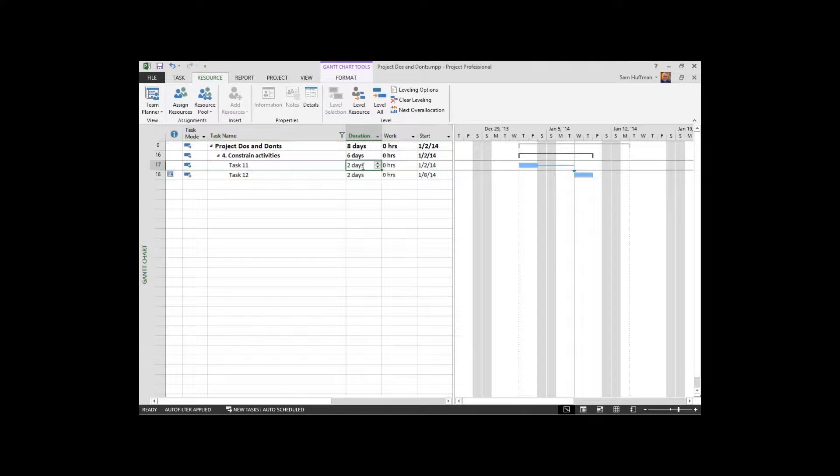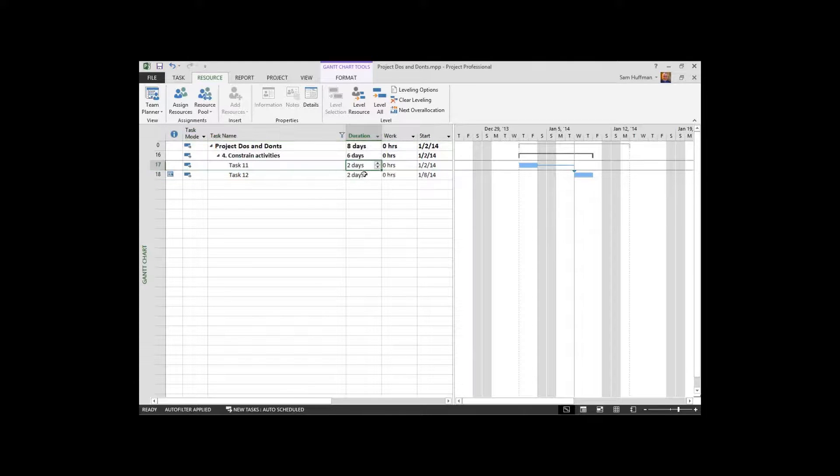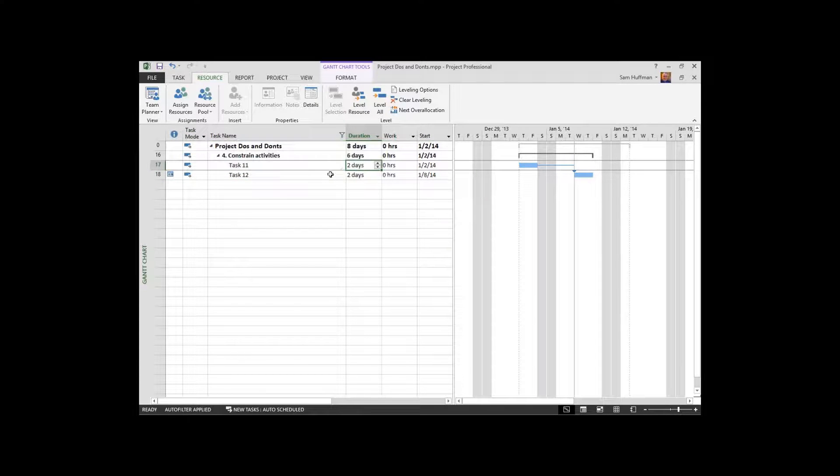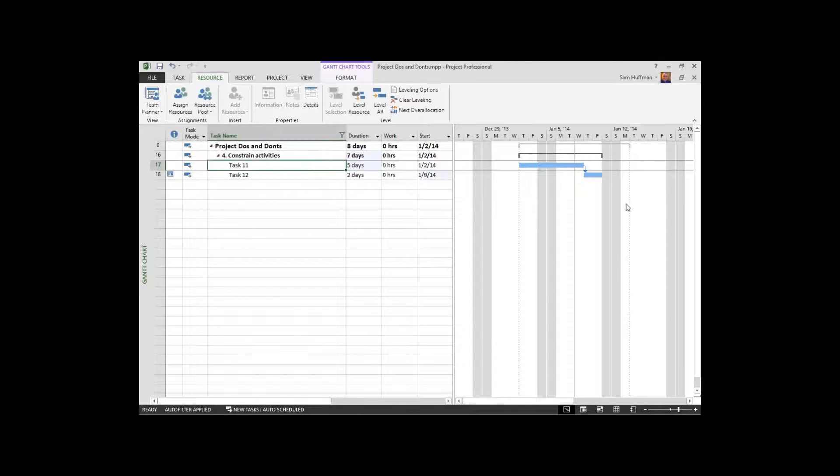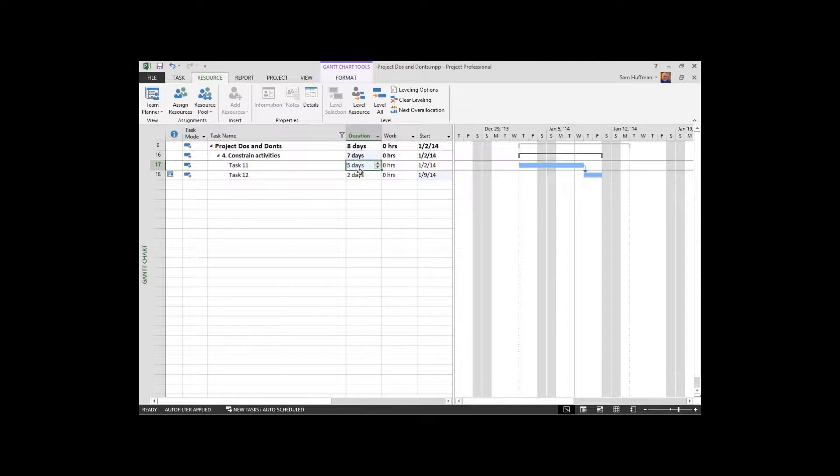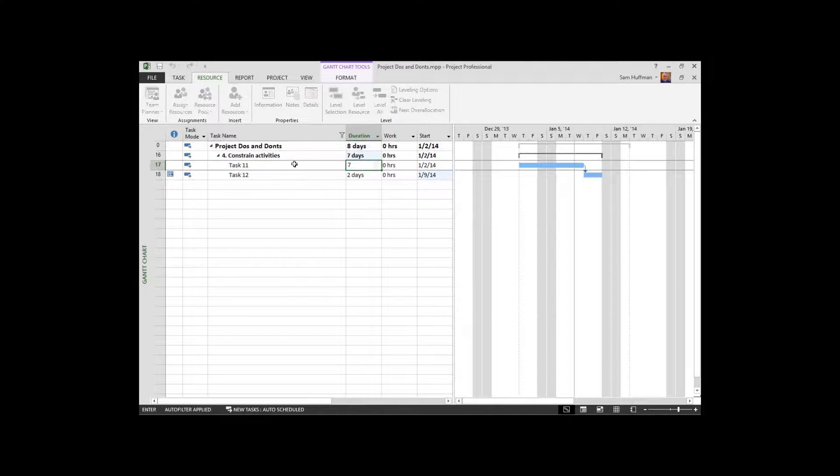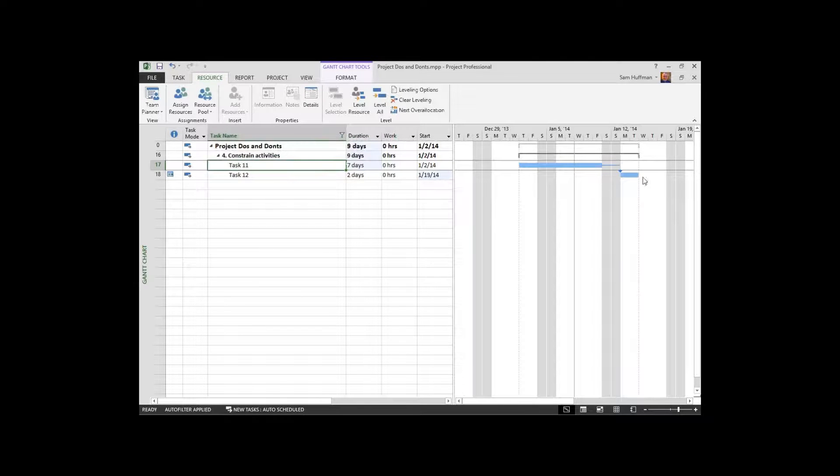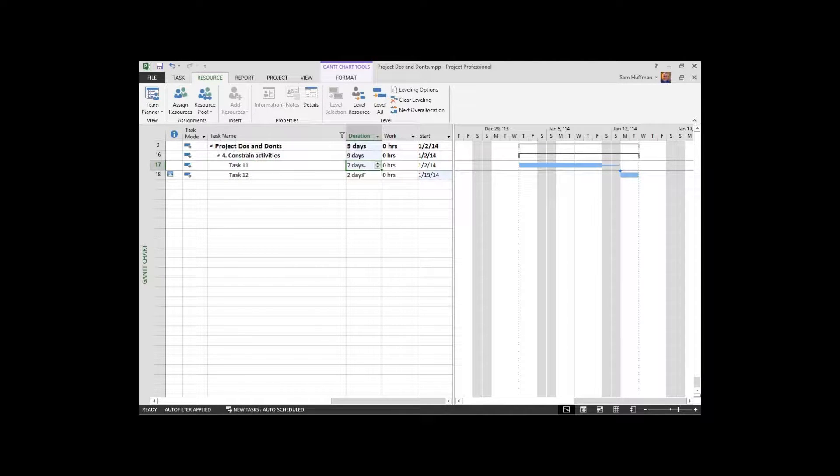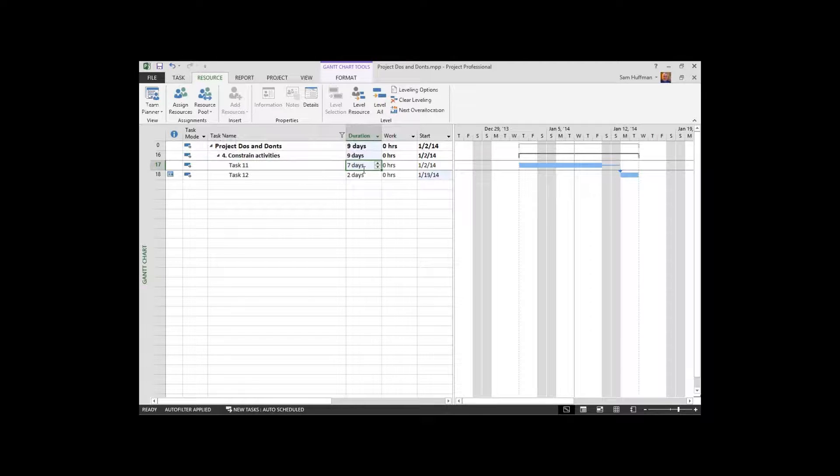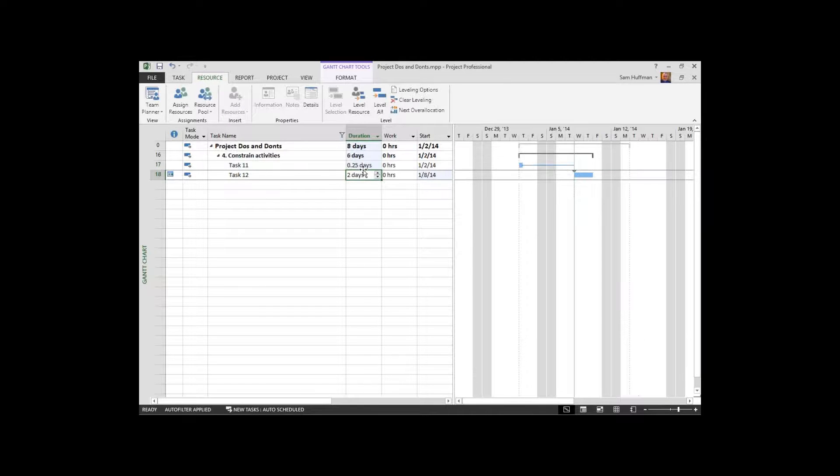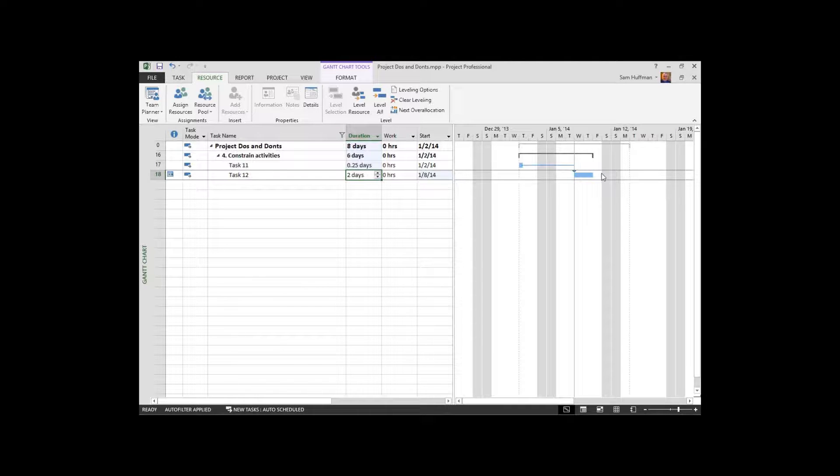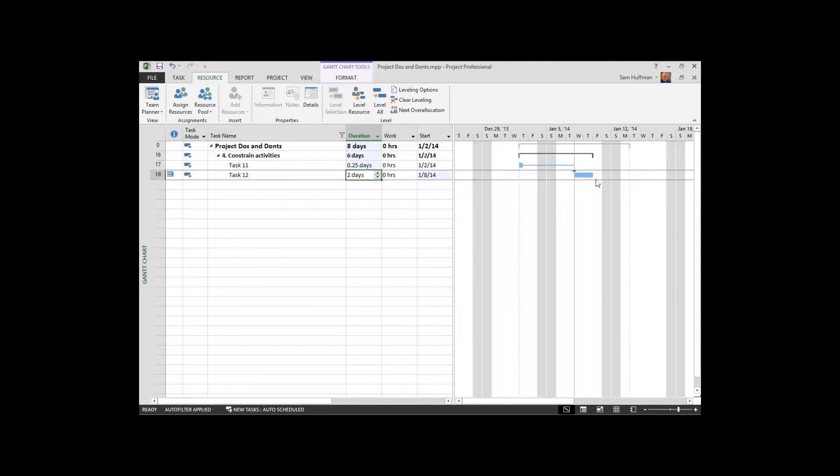So if I make the duration of this top task five days, it can push the task out seven days. Here's seven days. So the task goes out, but if I were to make it, say, a half of a day or maybe even less, .25 days, it's still not able to schedule the task earlier than the constraint date.